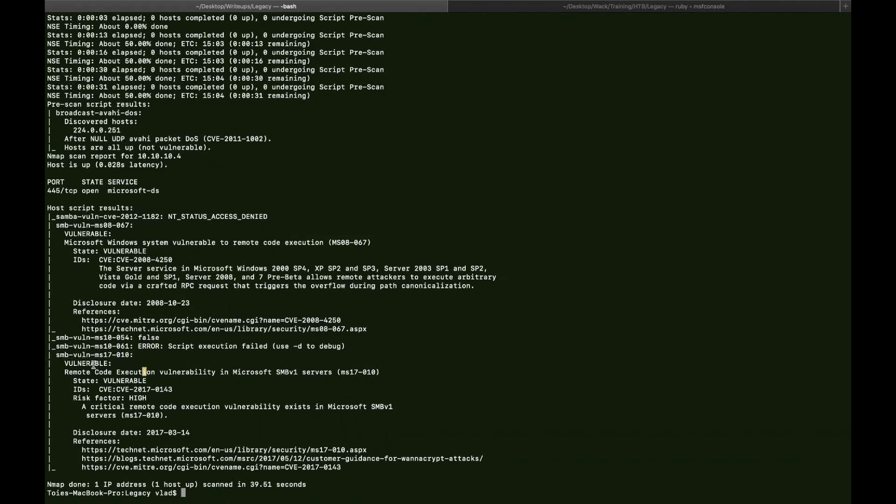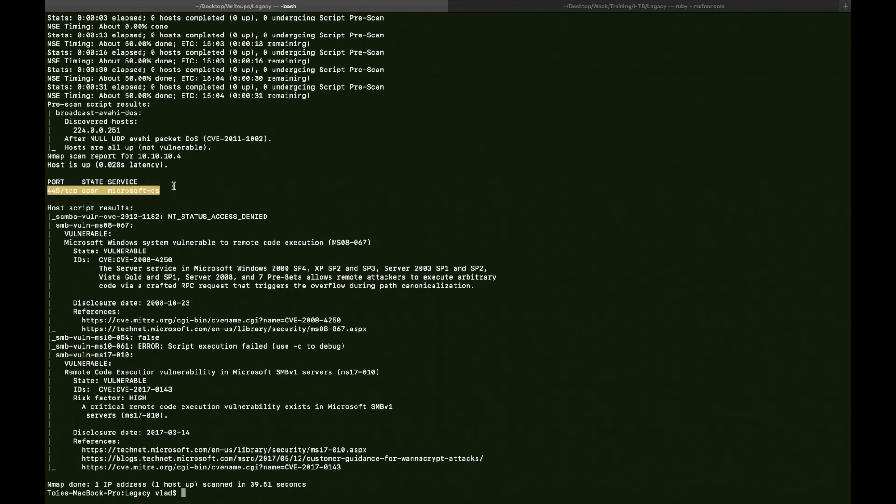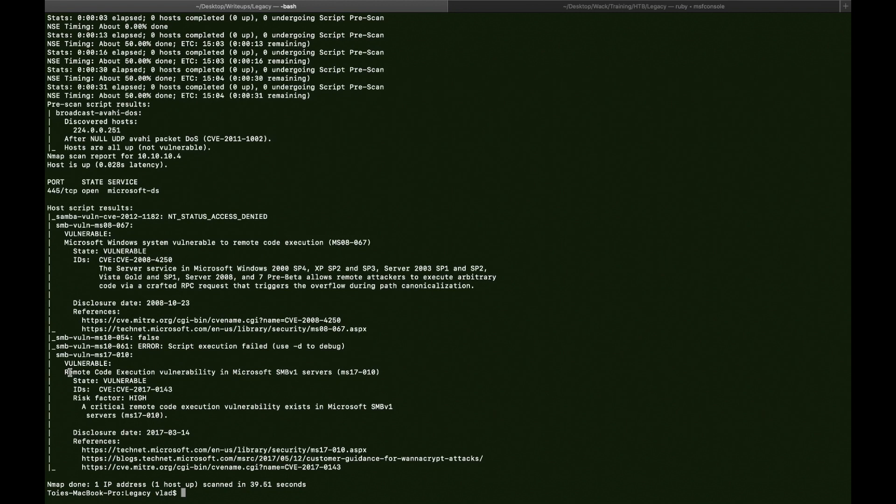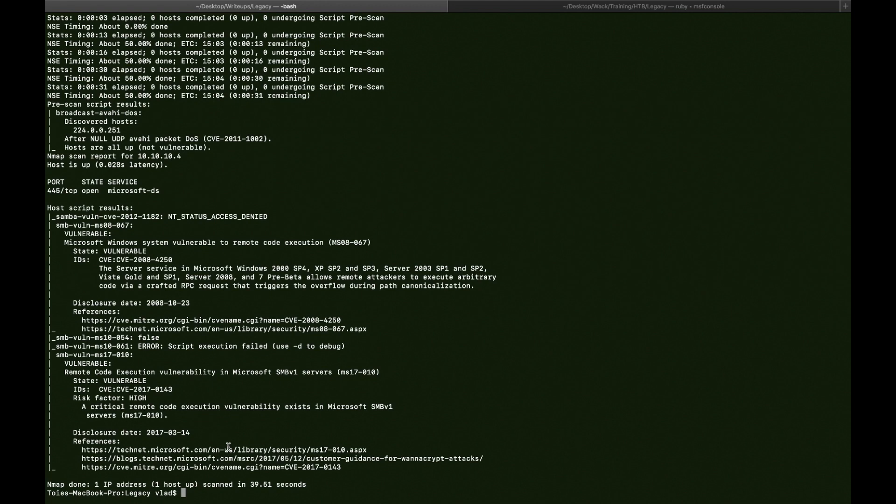And the second one is ms17-010. And so our Samba version is vulnerable to two exploits. Okay, but this one, ms17-010, is actually EternalBlue. So yeah, okay, we're going to start first with EternalBlue.